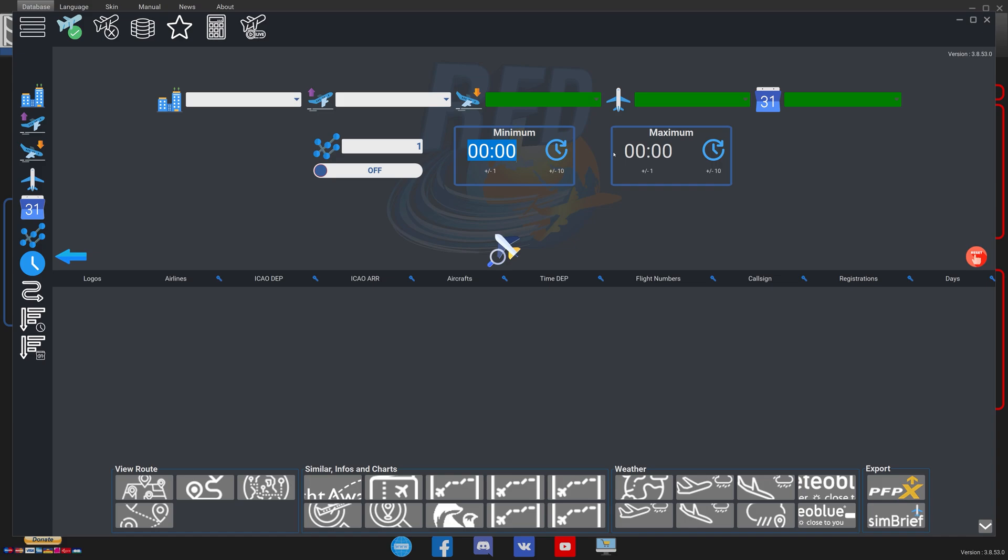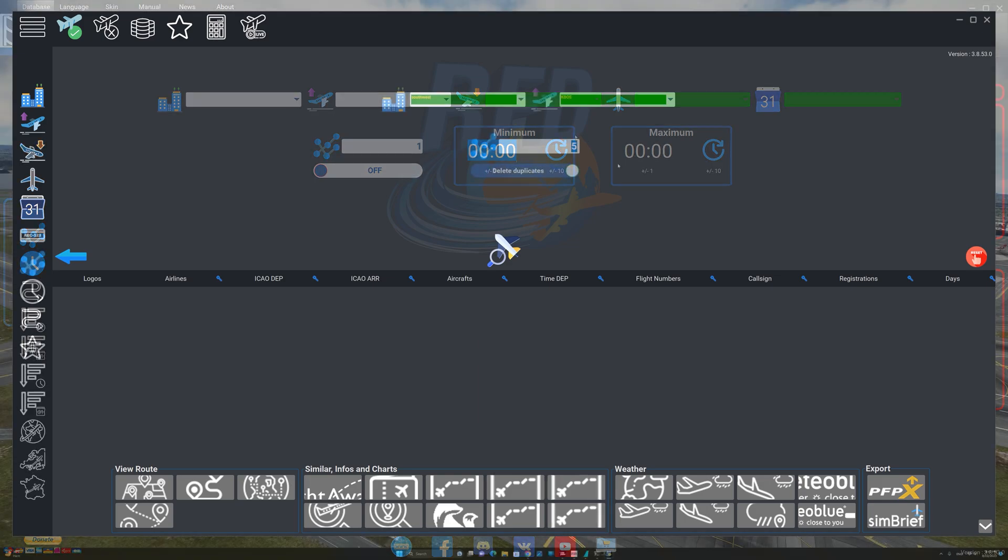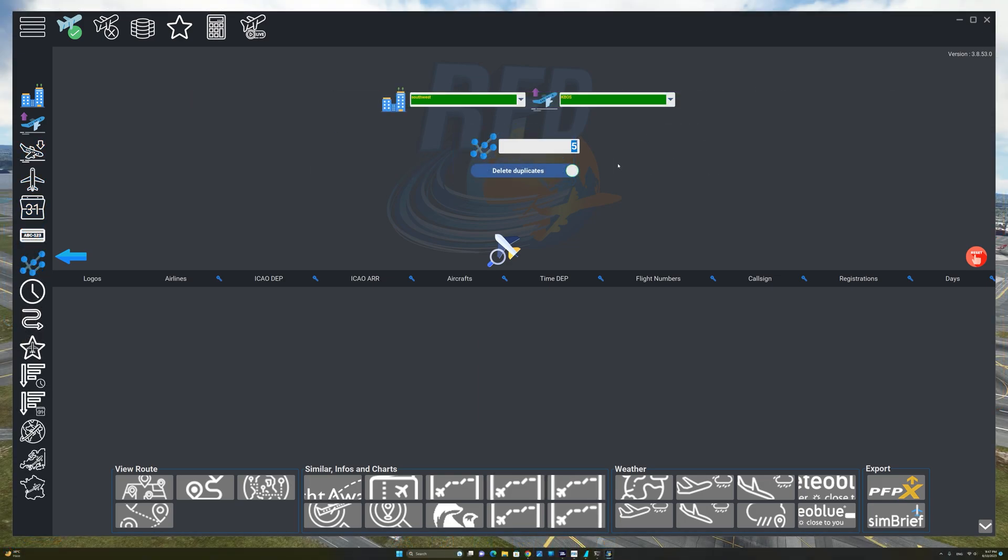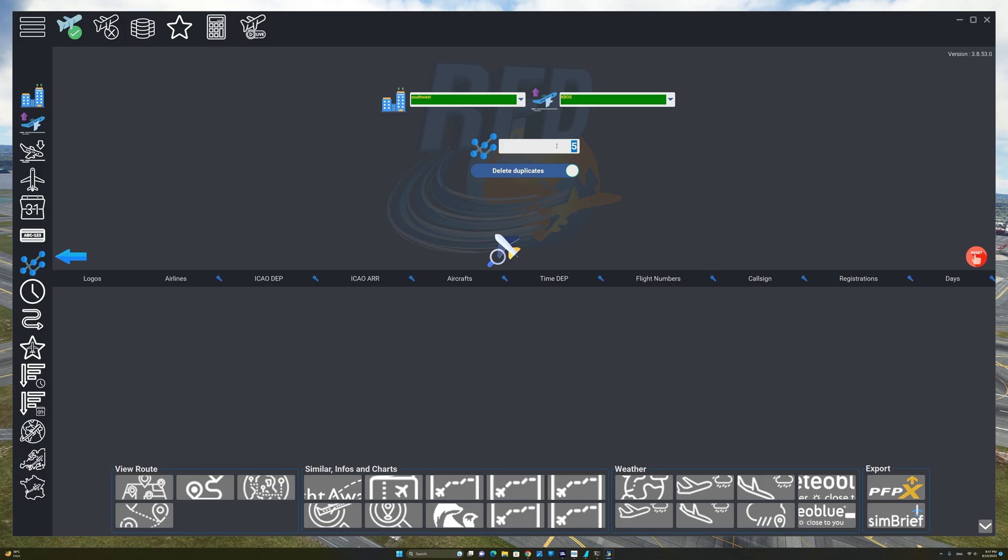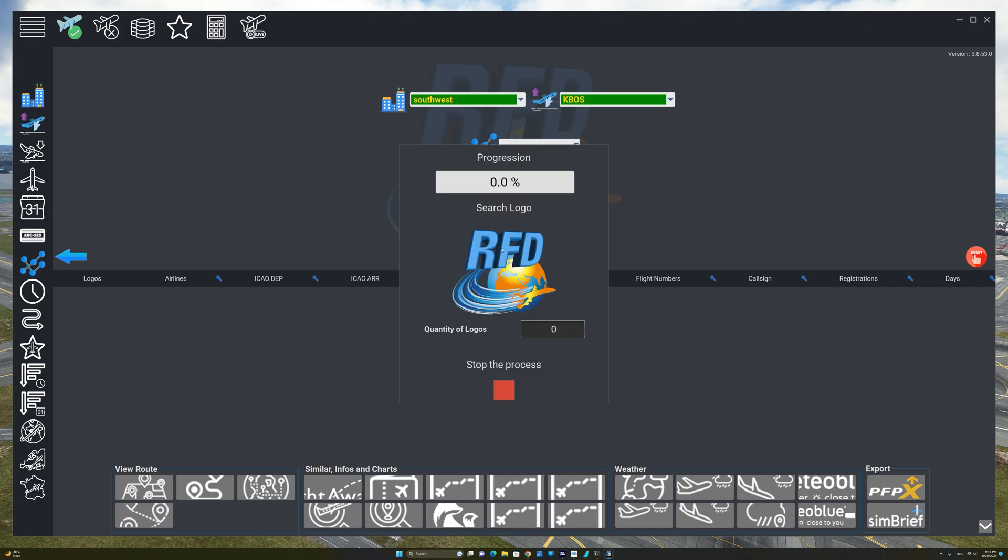RFD will then return the results to match the criteria that you have set. For the purpose of this tutorial we are going to be using Southwest as the airline and Boston International as the departure airport. I'm going to select a maximum number of five real world flights for RFD to generate. Let's go ahead and click on the generate button.